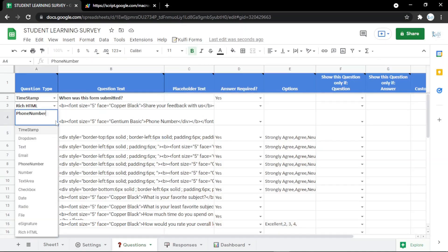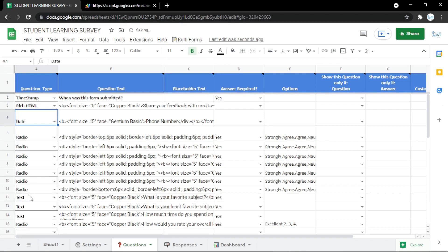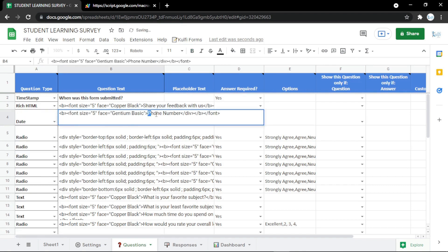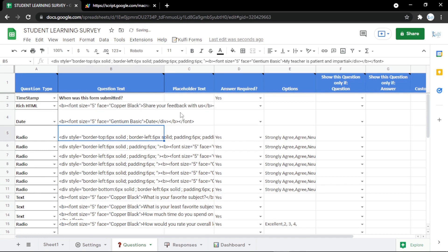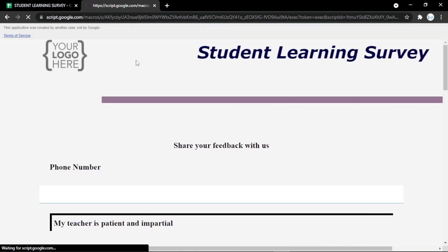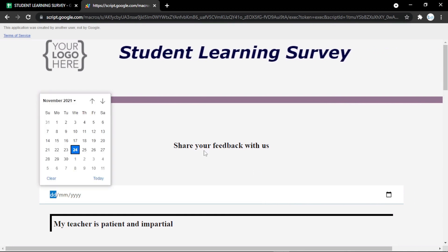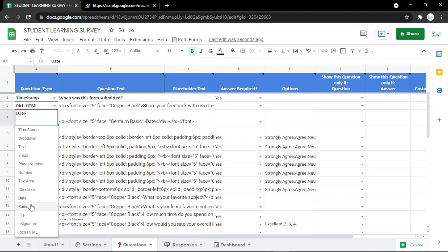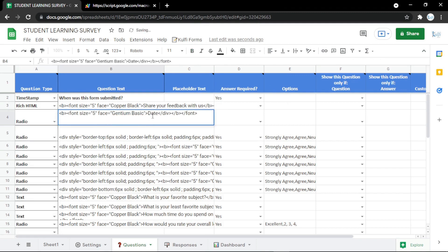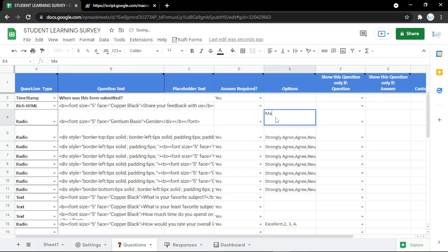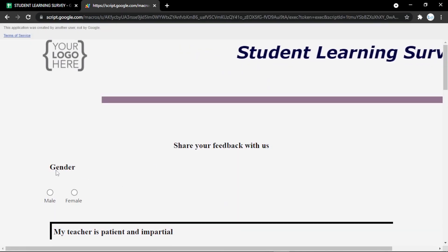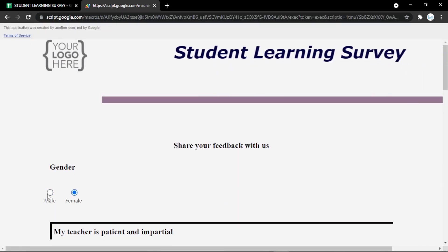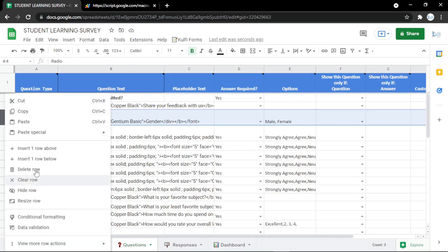If you have any questions, just comment down below. You can also change the field to 'Date' so the audience can pick a date easily from a calendar. Or change it to a 'Radio Button' — for example, use 'Gender' as the question and fill in the options as 'Male' or 'Female', so the audience can pick from the radio button.